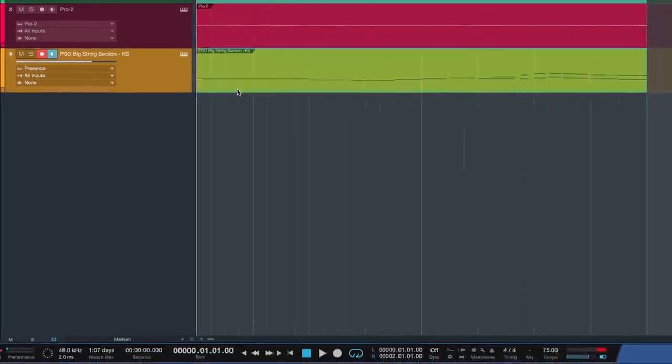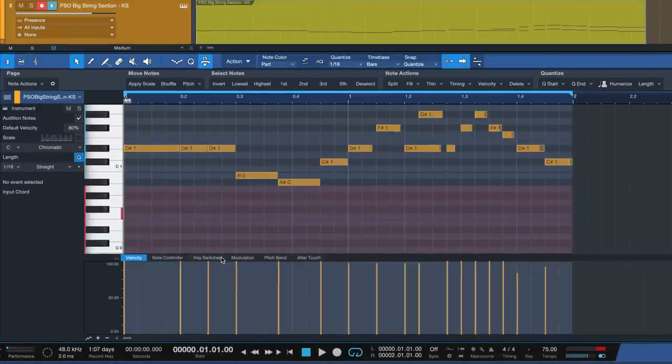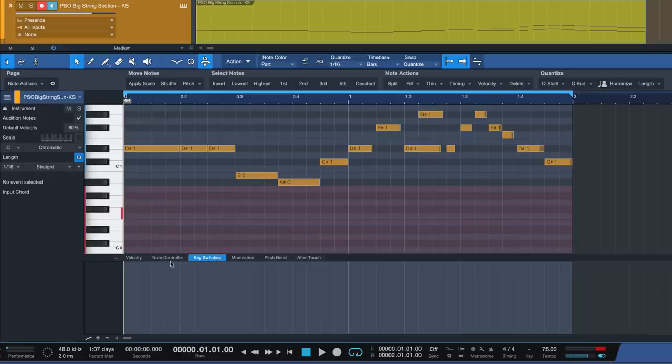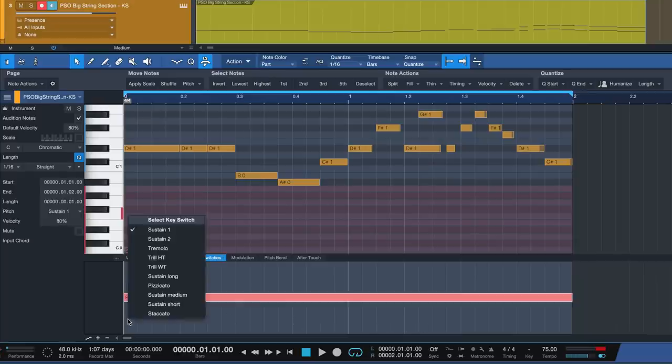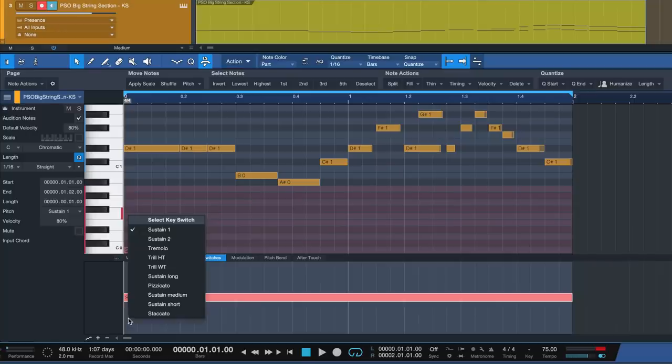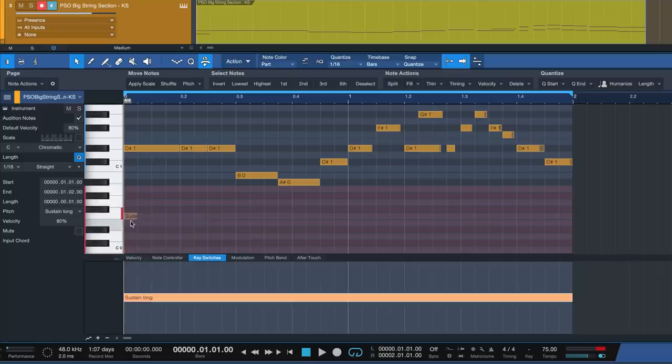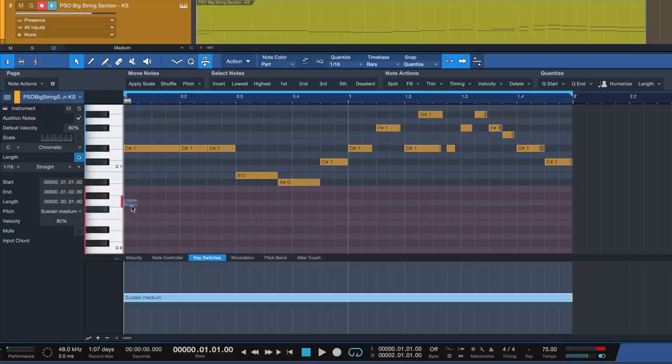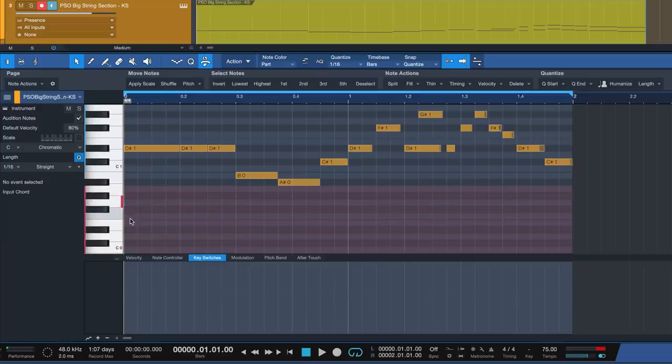You can access them from the newly added key switches automation lane in the musical editor. Now we can go ahead and add key switches to our part, giving us huge amounts of instant sonic variation. Notes assigned as key switches are highlighted in red on the piano view as well.